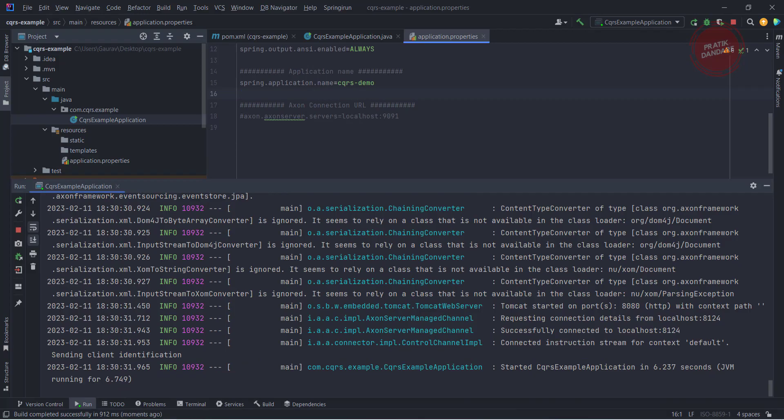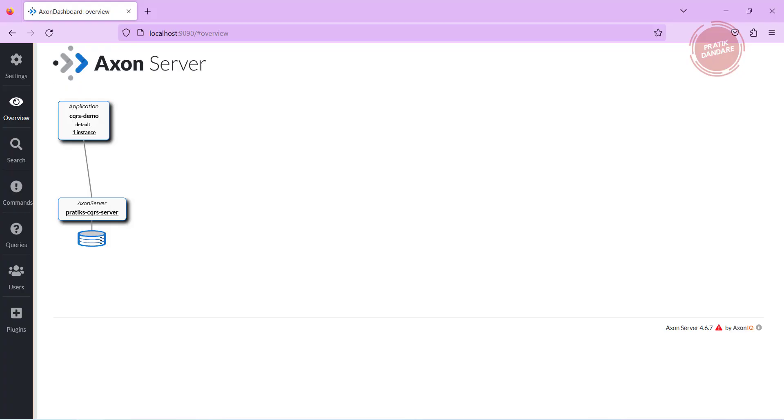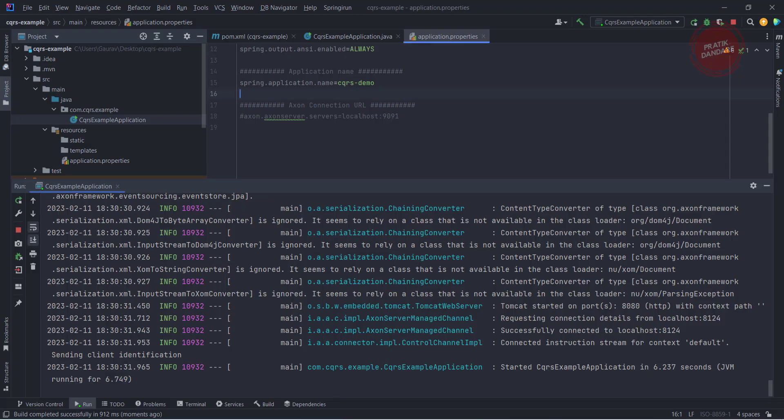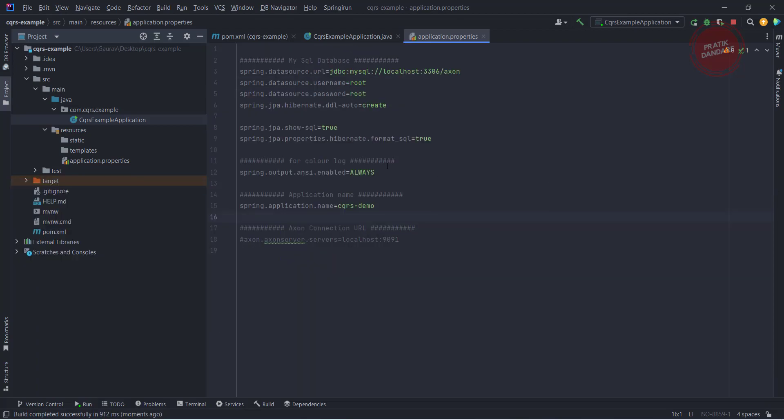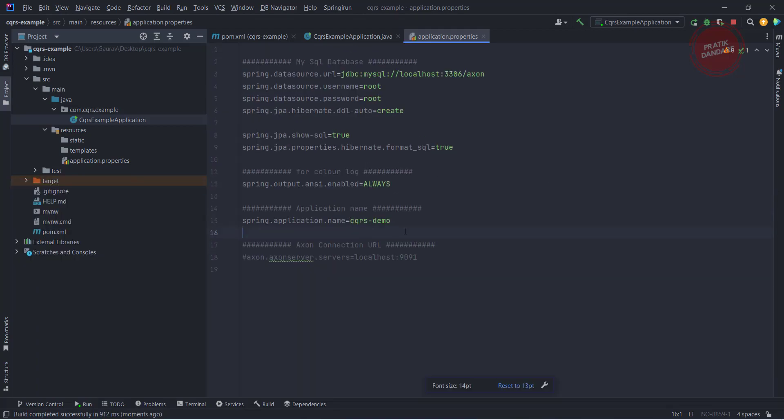Our application is up. Now again I am going to the Axon Server and you see we have the cqrs-demo. This is how that Spring Boot property, this is the Spring Boot property which is the name of the application.